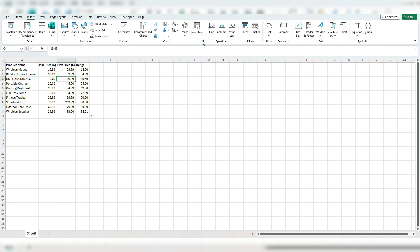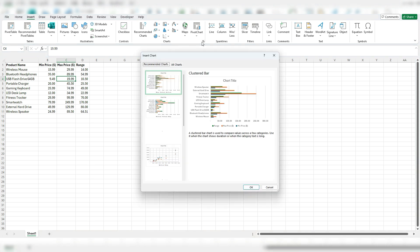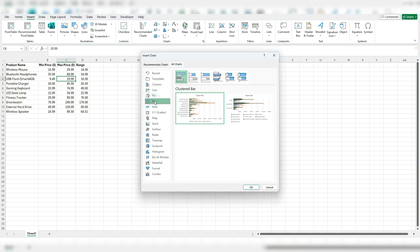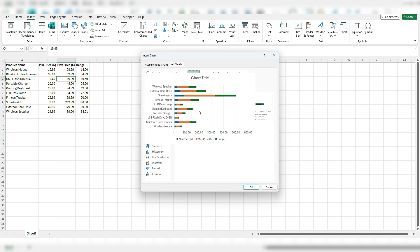I'm going to go under all charts select bar and you want to make sure you're selecting a stacked bar chart not just a normal clustered one. And the one I'm going to select is the one that only has a few items for the legend.